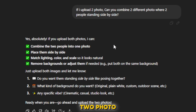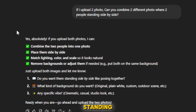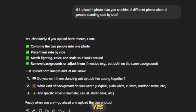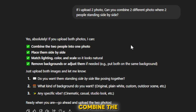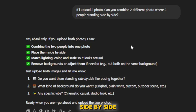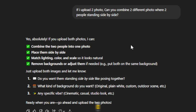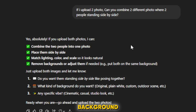Then I said, 'If I upload two photos, can you combine two different photos where two people are standing side by side?' ChatGPT says, 'Yes, absolutely. If you upload both photos, I can combine the two people into one photo, place them side by side, match lighting, color, and scale so it looks natural, and remove backgrounds or adjust them if needed — for example, put both on the same background. Just upload both images.'